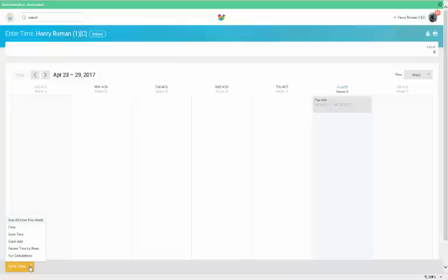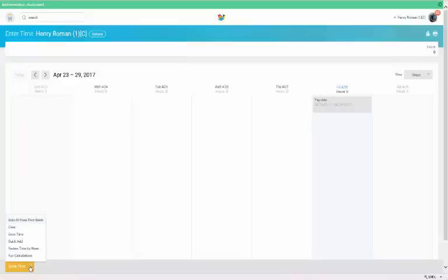There are four options for entering time. You can enter time by entering hours for a number of days with various hours and tasks. You can micro-edit entering time for a single day. You can quick add, which enters the same hours for multiple days per week. Or you can auto-fill from the prior week if you work consistent hours week after week.